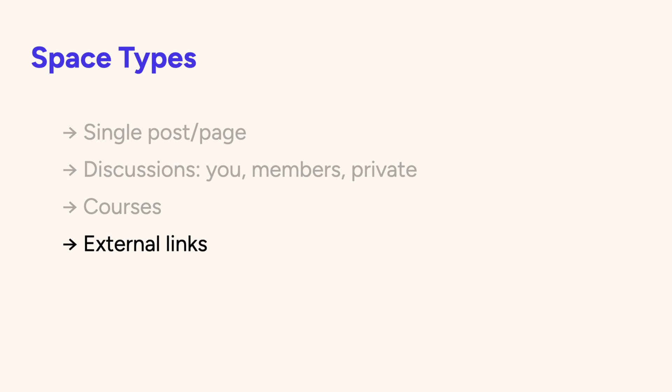A space can be as simple as an external link where you're linking out to resources. And coming soon, there'll be events where you can list events that your members can participate in, as well as a resource library that will be the central hub for documents, links, and files.